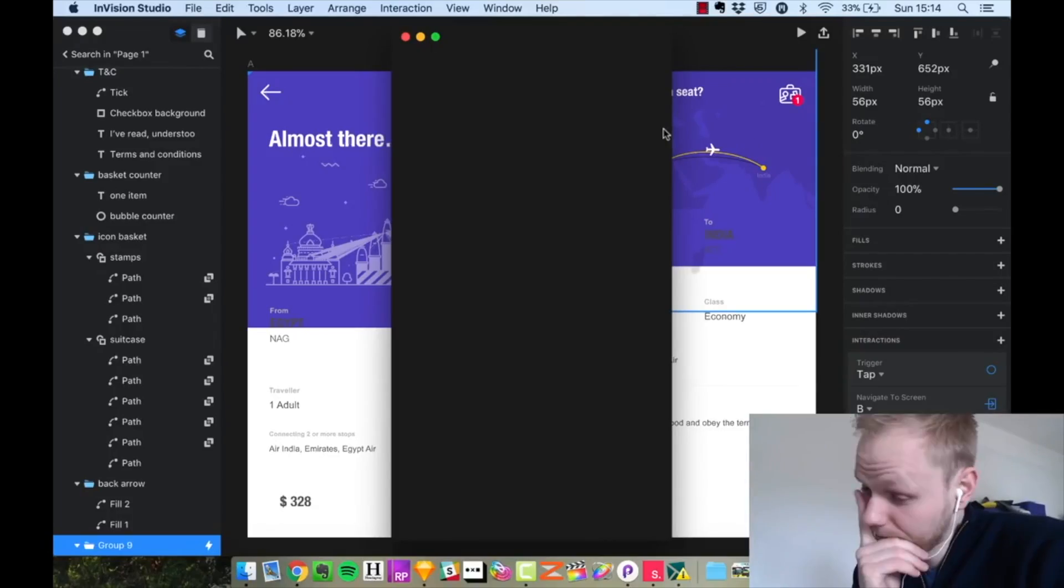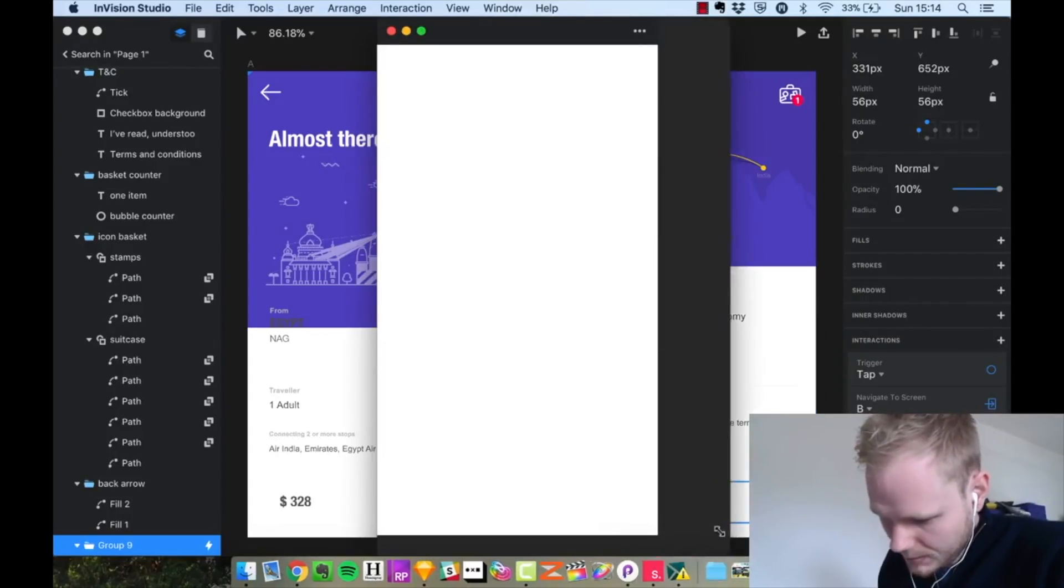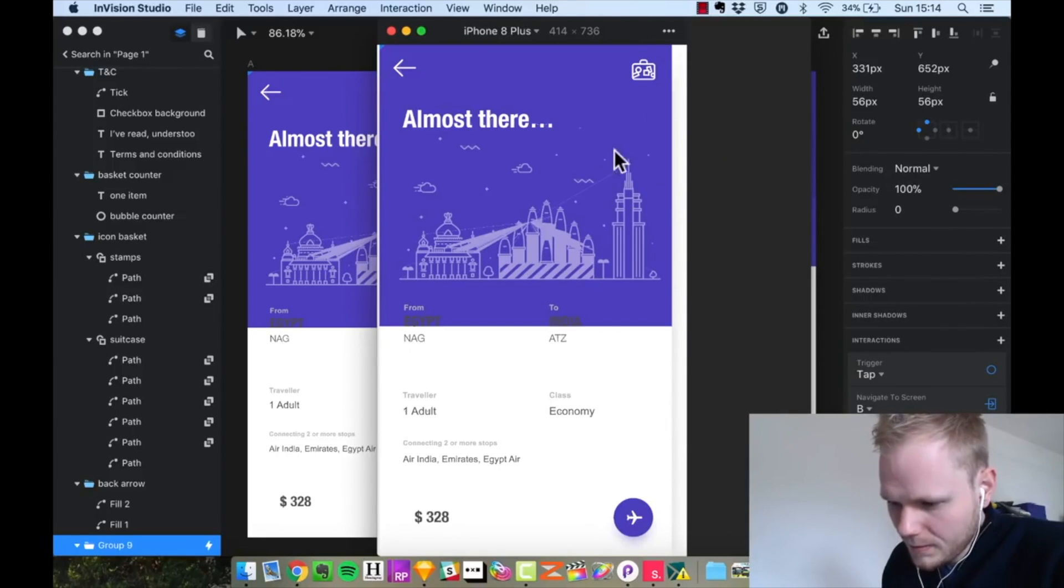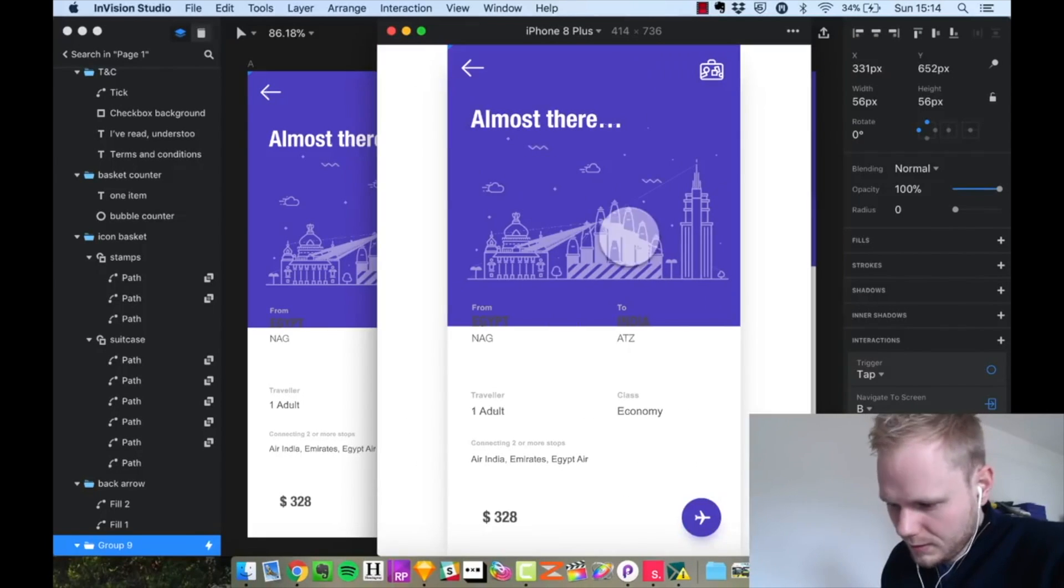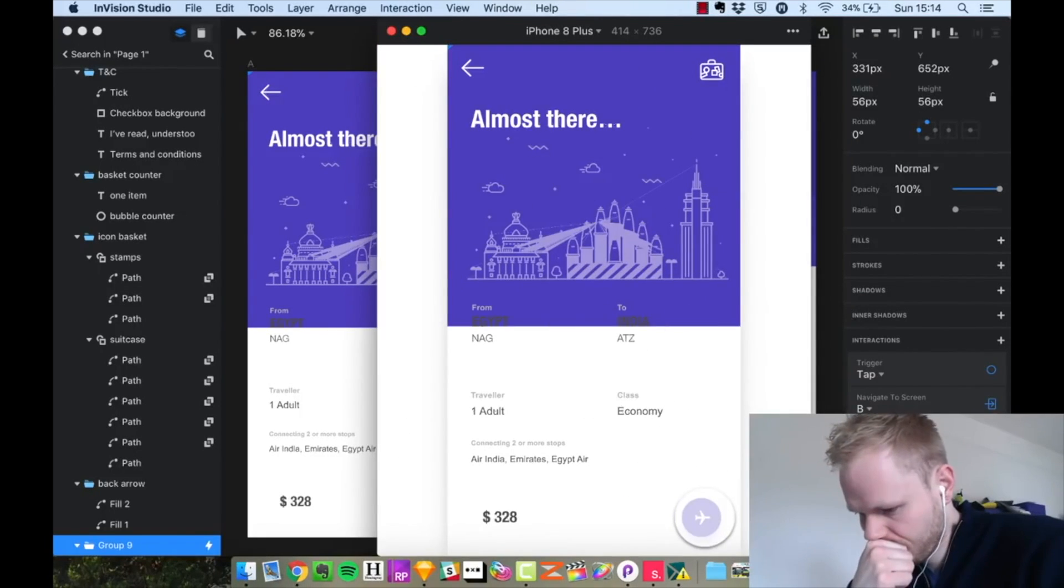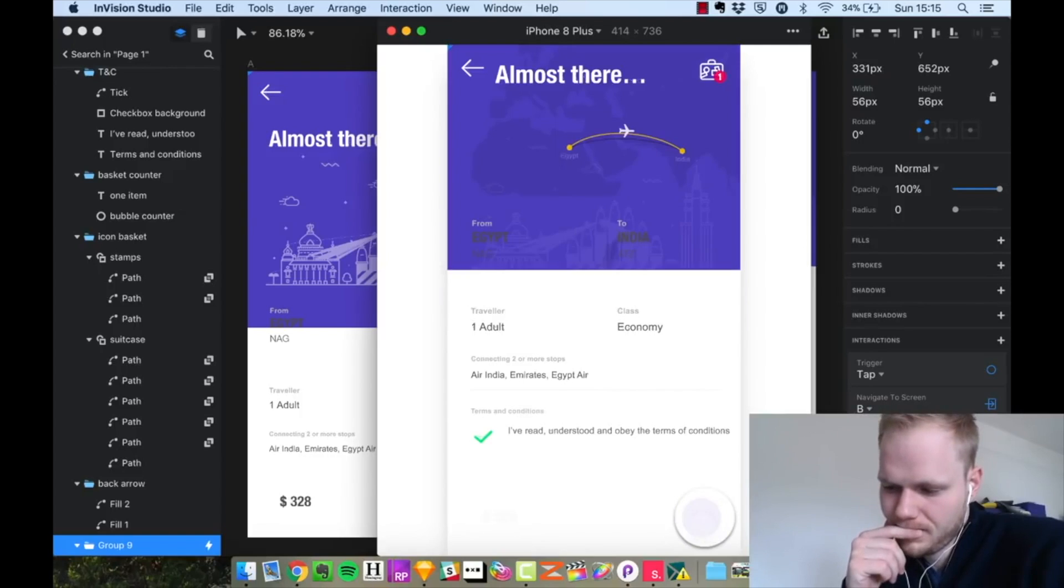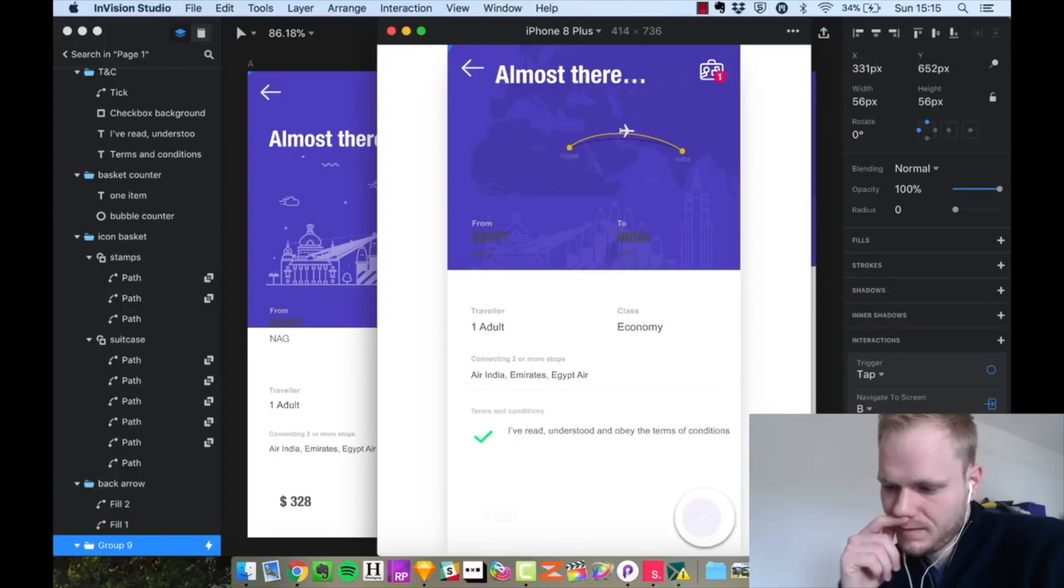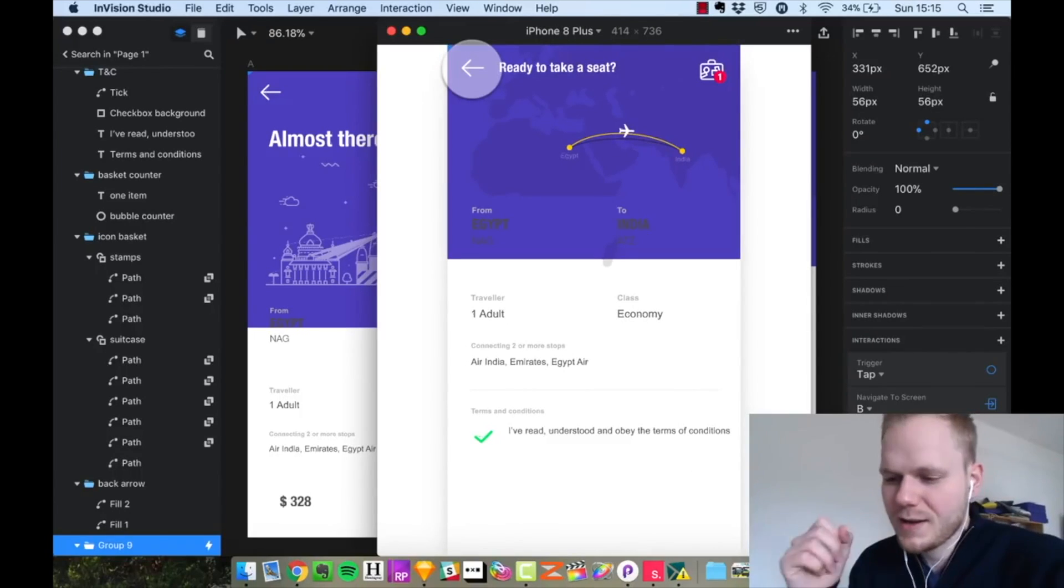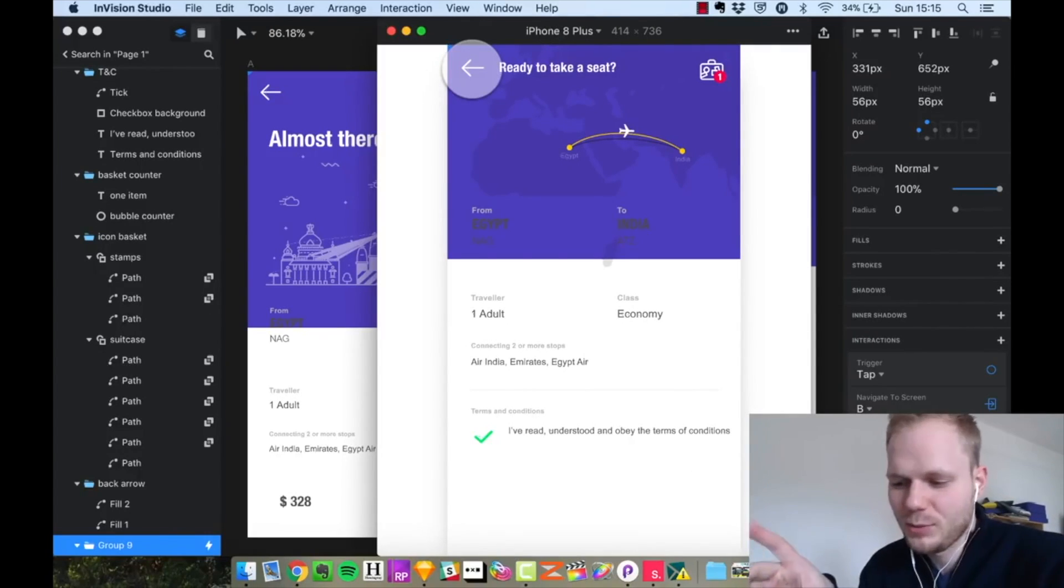If you remember one of my videos where I tried to deconstruct what's good about Envision and how does it compare with, let's say, Principal app for micro interaction and motion design and animations and all that jazz.